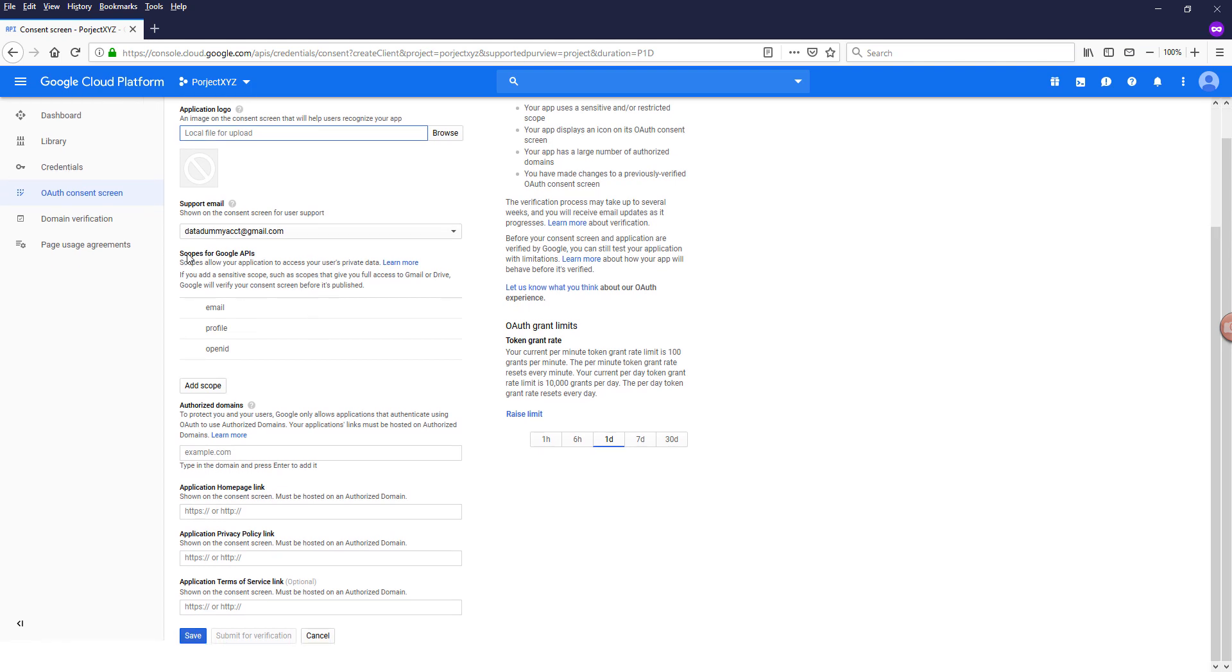So for the scopes, if you already know the scopes that you'll be using, then you can add the scope, but I personally prefer to provide the scopes within my code. So I'm going to skip providing the scope.